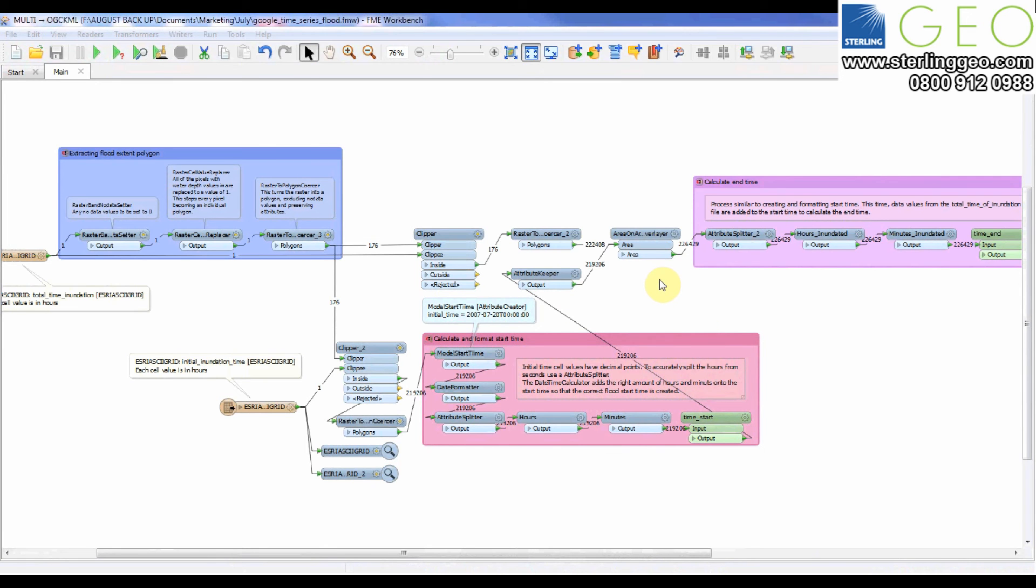I've then used an area on area overlay to merge two datasets together and repeated the process with the total time of inundation. I've then added this to my start time to work out the end time.